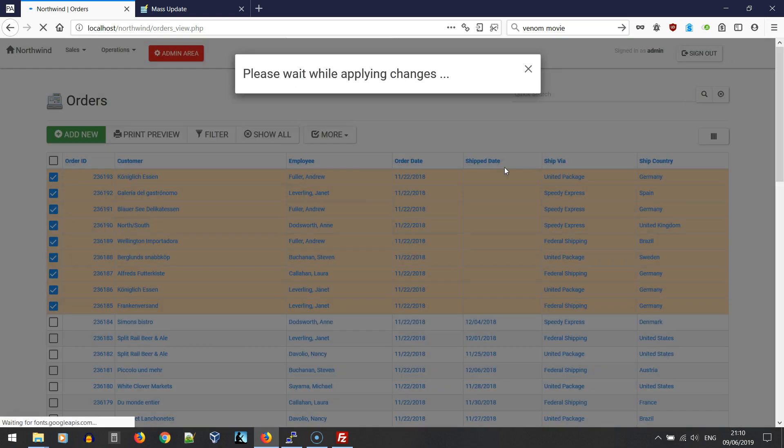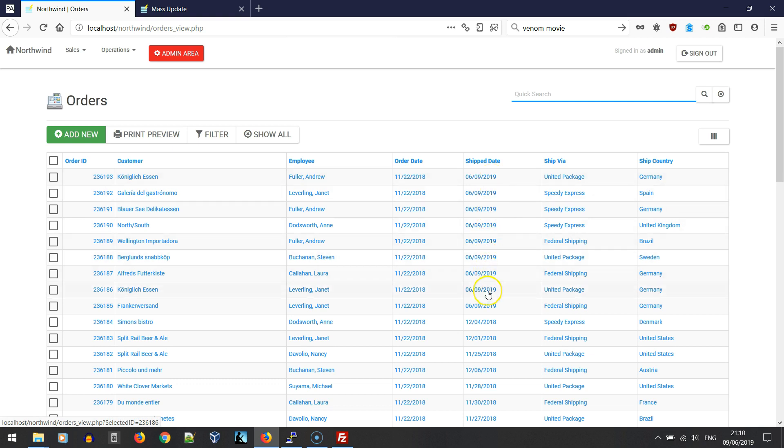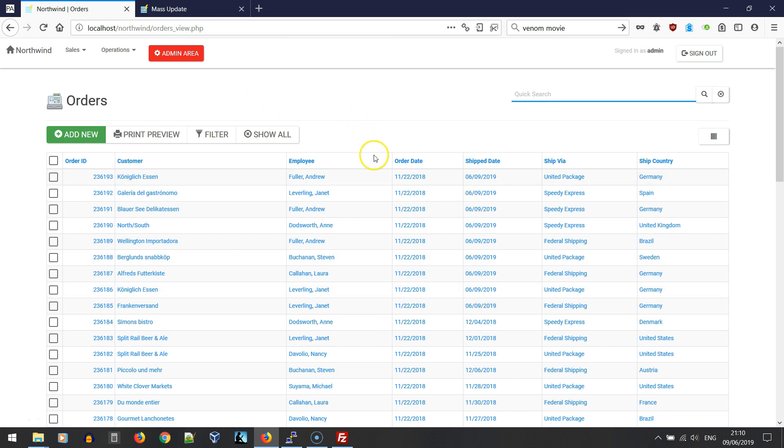The ship date is empty and we're going to set a ship date, so let's select today's date, confirm, and wait for applying the changes. Here we are, we can see that the new ship date is applied to our records. It's all applied in one step instead of having to open each record, set the ship date, save and go back. We've done them all in one step.